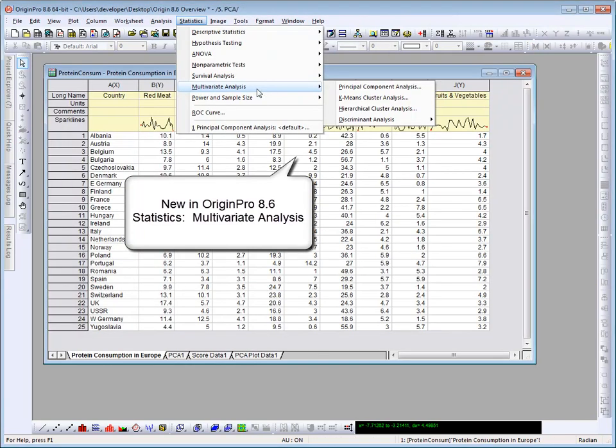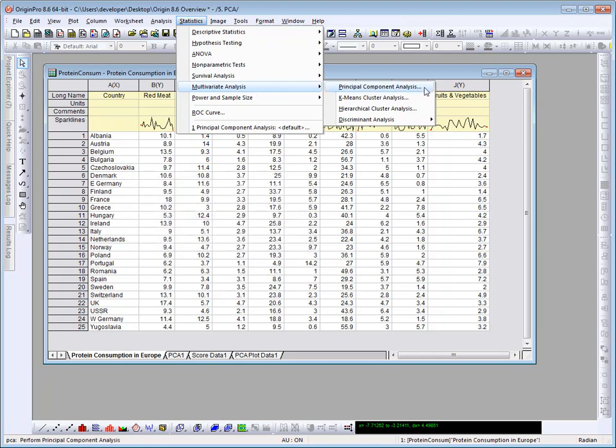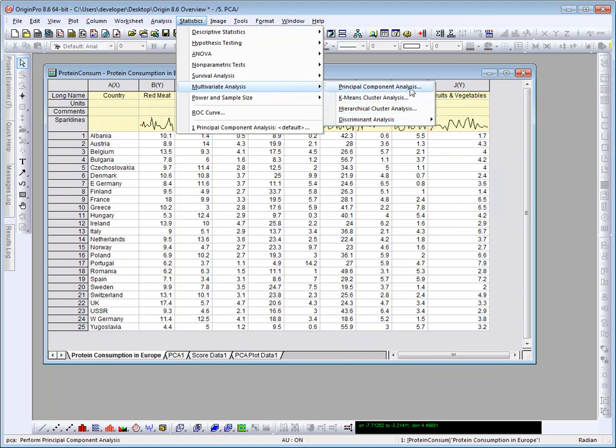Four commonly used multivariate analysis tools are now available in Origin 8.6. Principal component analysis, k-means cluster analysis, hierarchical cluster analysis, and discriminant analysis. We're going to see how PCA can be used to reduce and interpret the data we have here.